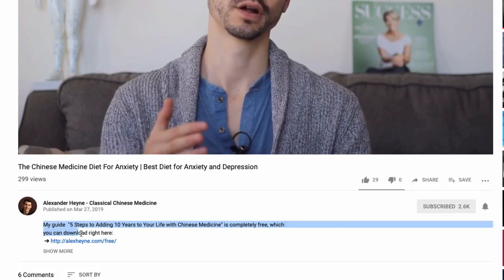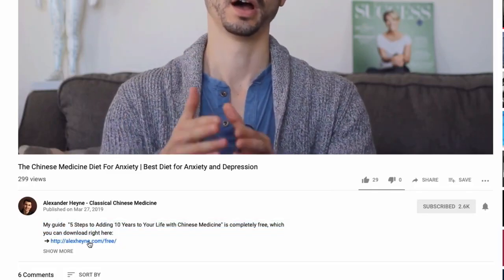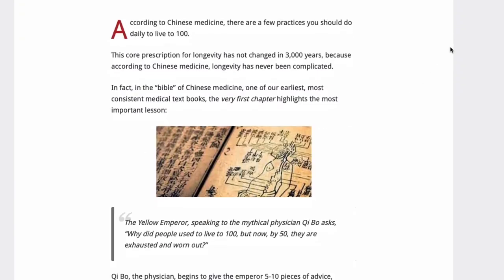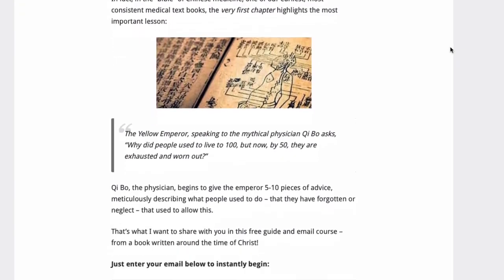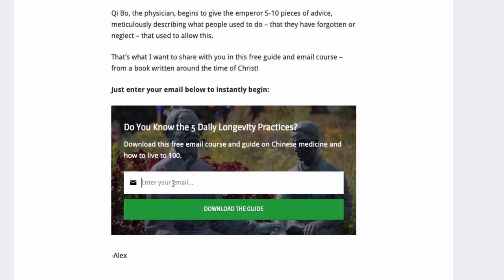Hey guys, Alex Hine, author of the health book Master of the Day. I've included a free download below the video — five daily rituals that can possibly help you add 10 years to your life with traditional Chinese medicine. You can check it out via the link in the description.